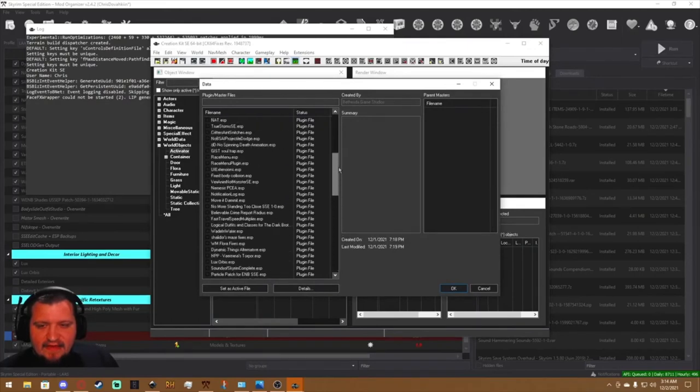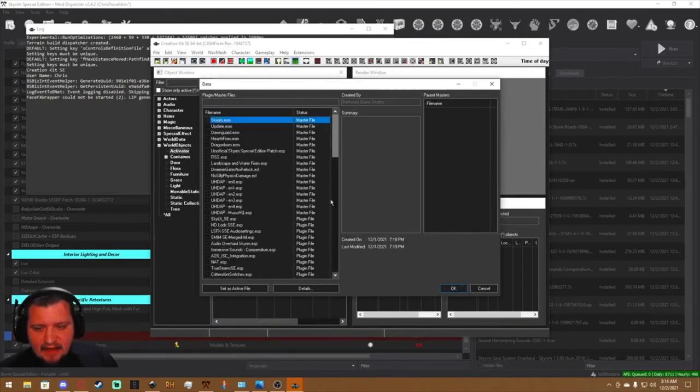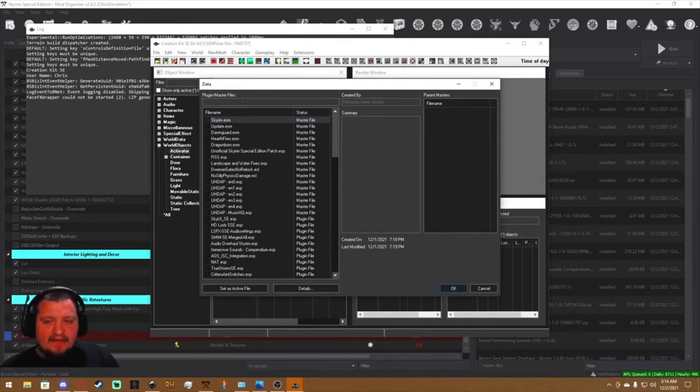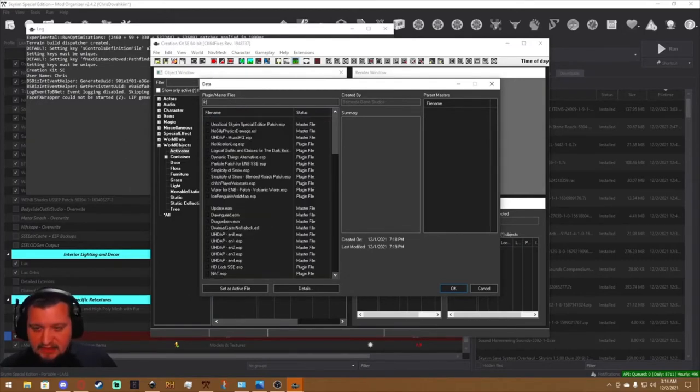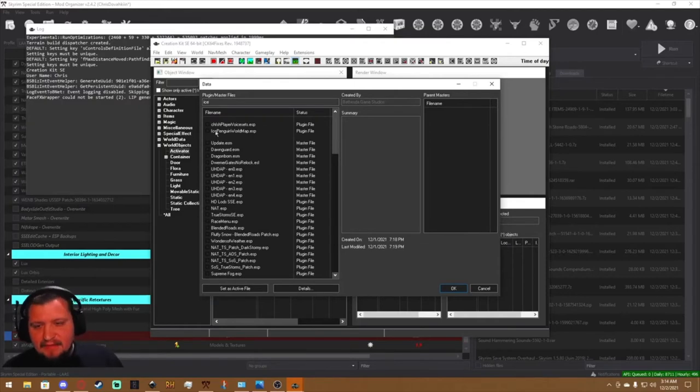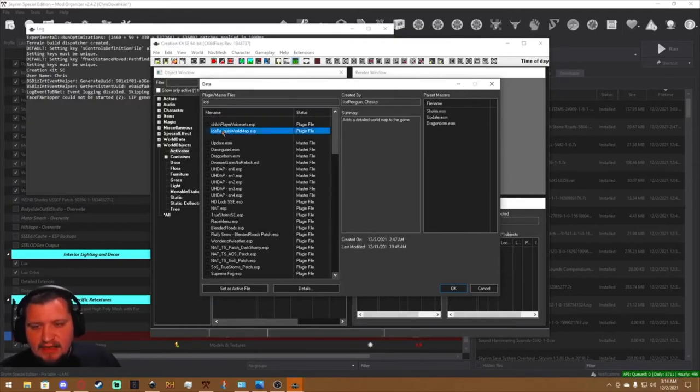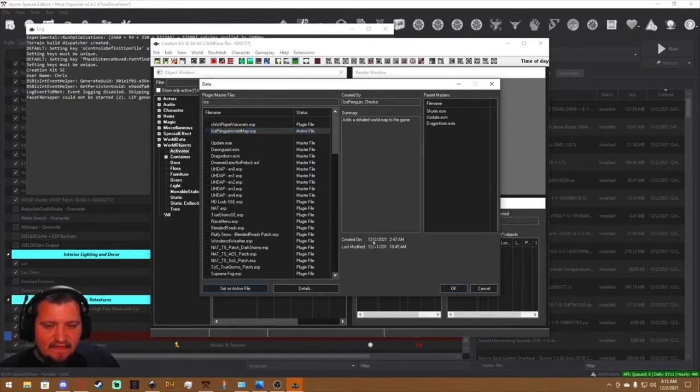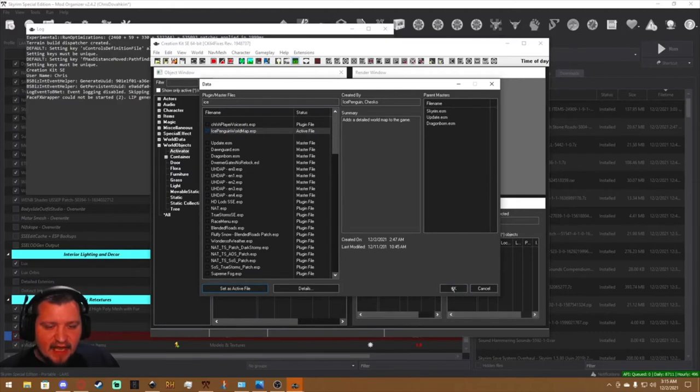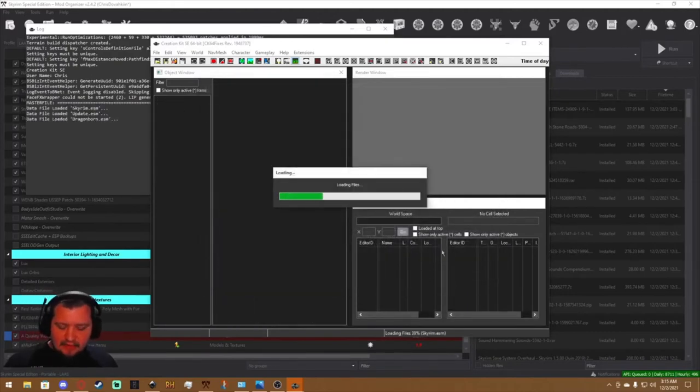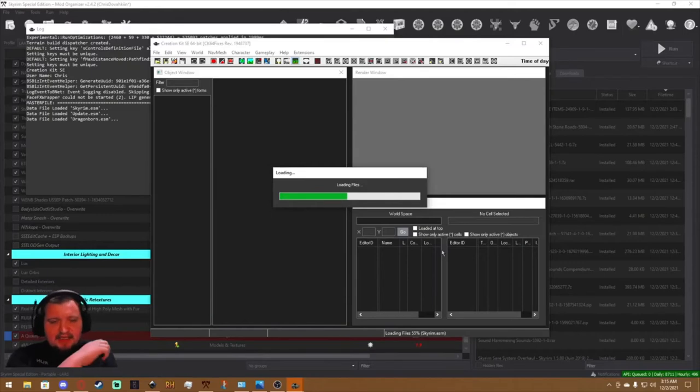In this case, Quality World Map is actually called Ice Penguin World Map, and you can use a nifty little search bar here to search for Ice and you see it right here. So this is very important: double-click to activate it and then set as Active File. Make sure that it's got a check mark and you see Active File, then hit Okay. Let the Creation Kit load. Your mileage may vary depending on your system. Generally doesn't take very long, especially for a small ESP like Quality World Map.